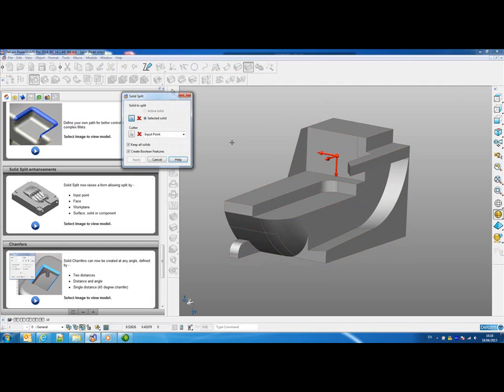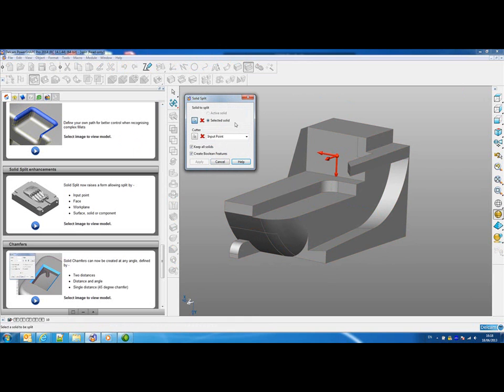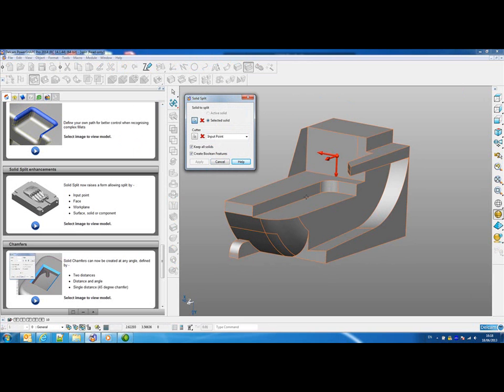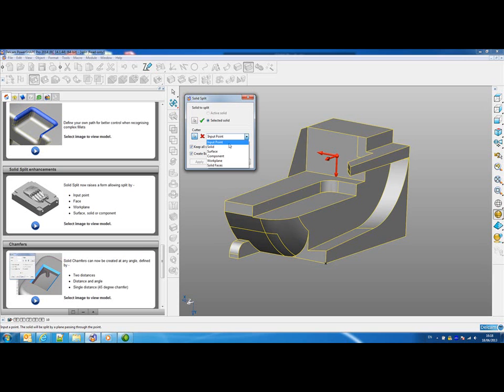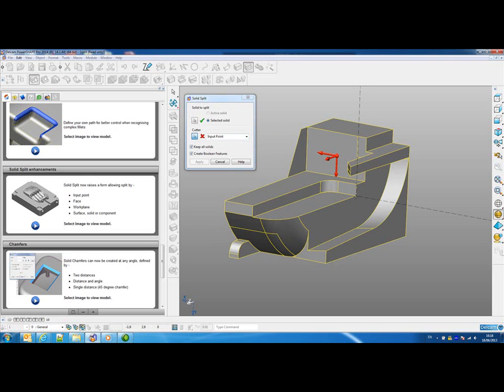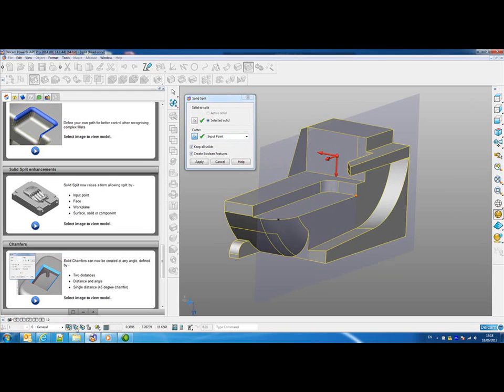If we open up the solid split form, first it asks whether we want to use the active or the selected solid. I'm going to select the solid, and then I have various ways that I can split this model. I could use an input point, and then I can pick a point on the model and choose whether to split along the X, Y, or Z plane.